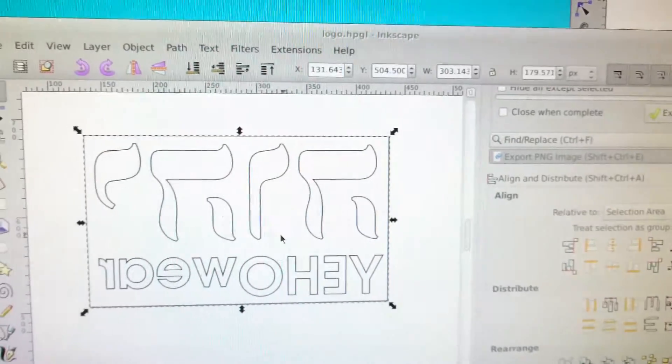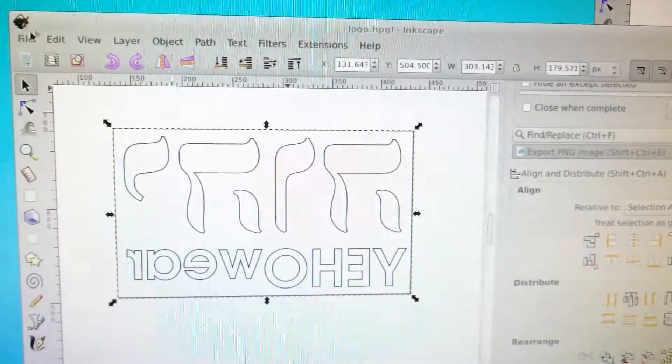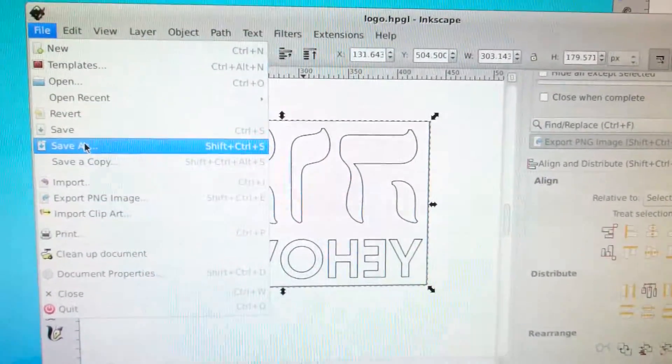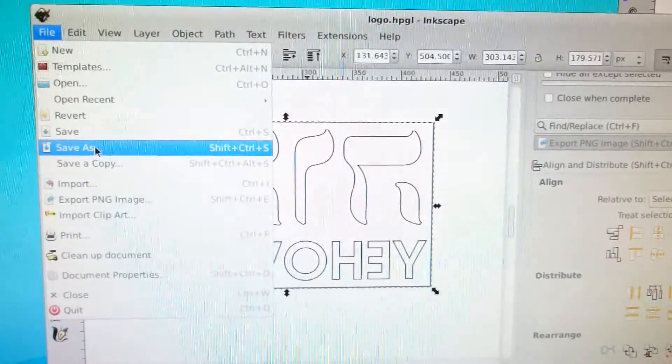Now we've converted all these to paths, mirrored them because it's for heat transfer, we're going onto a garment. We'll save that.